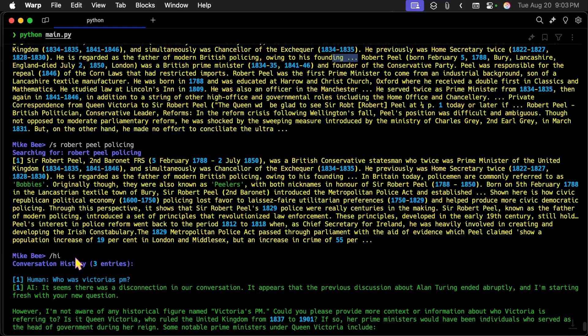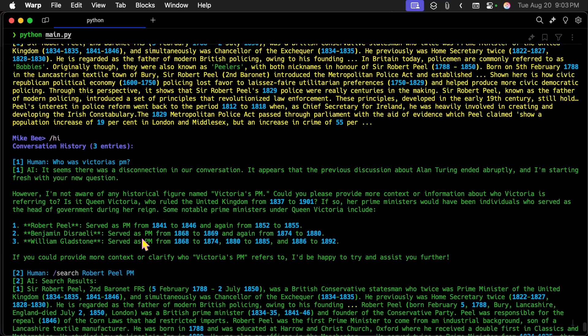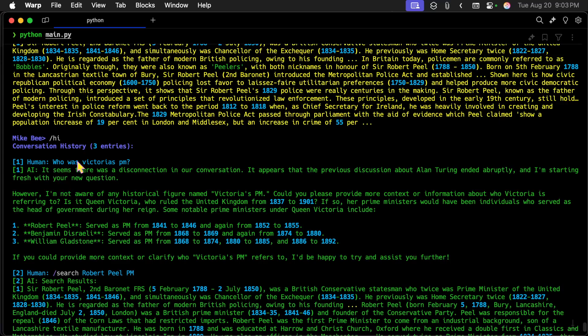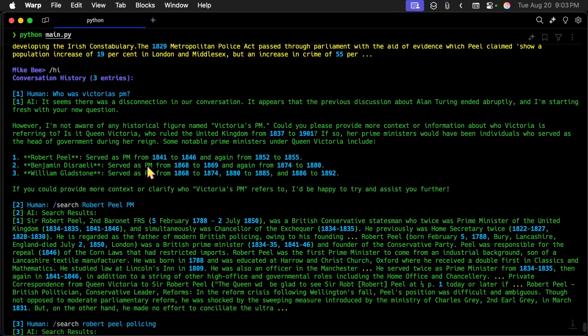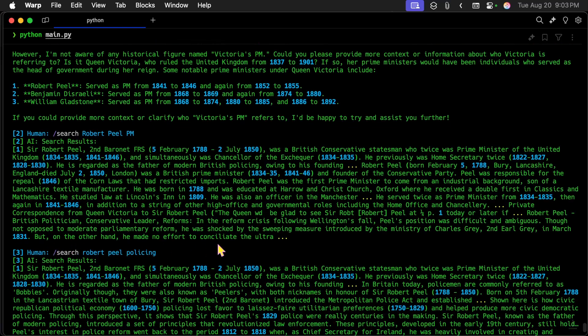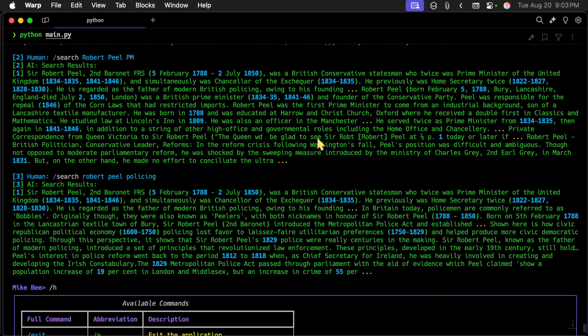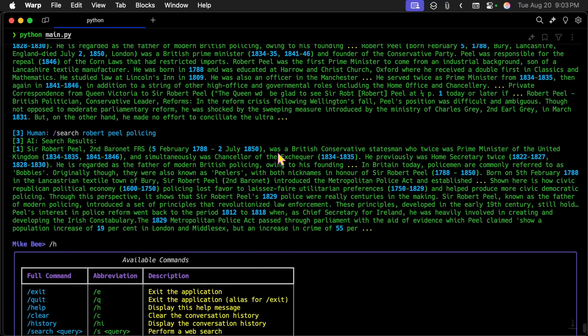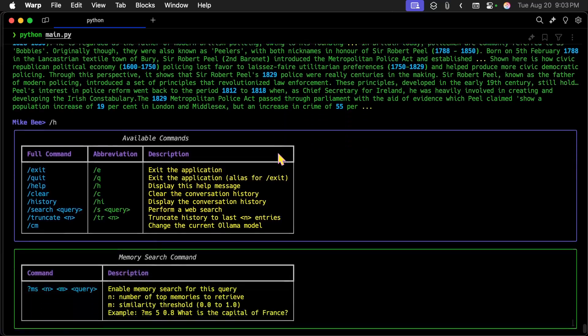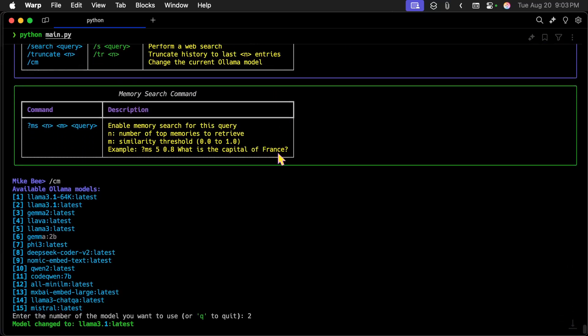Now, if I do slash HI again, you'll see I have three entries in there. I have the who was Victoria's PM, the first search result, and it has a second search result as context. So if I ask another question, and if the answer is in here, or if it needs to use information from in here to get the answer, it will do that.